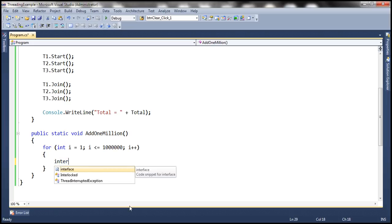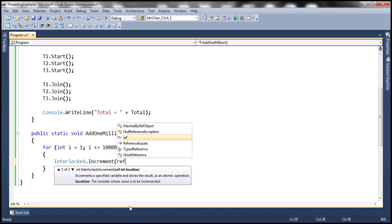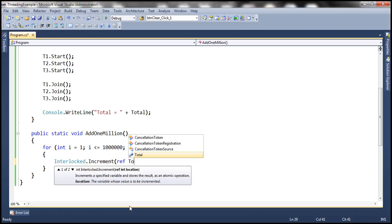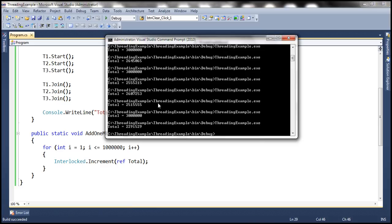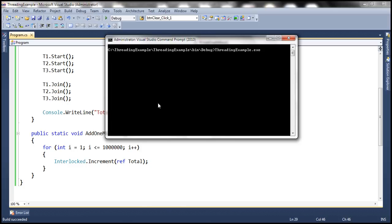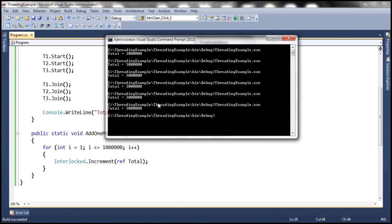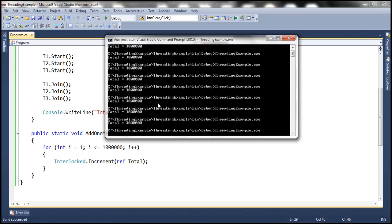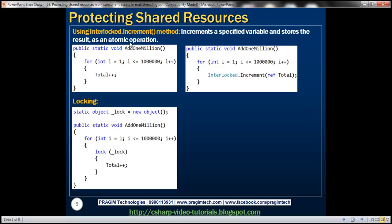So we use Interlocked.Increment and pass our total field. Let's build the project, navigate to the Visual Studio command prompt, clear the screen, and run. Look at this — every time we run it, no matter how many times, we get the same output: 3 million. So the program is now working as expected. One option is to use the Interlocked class.